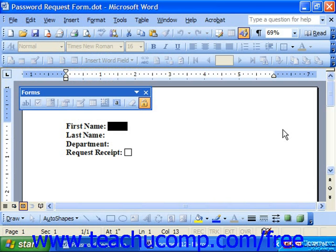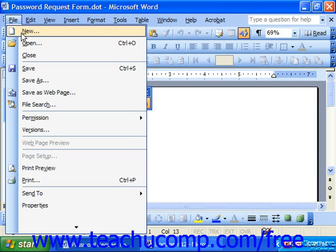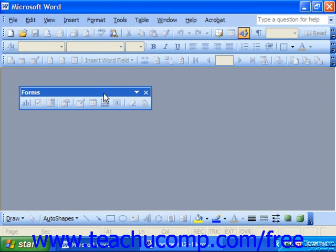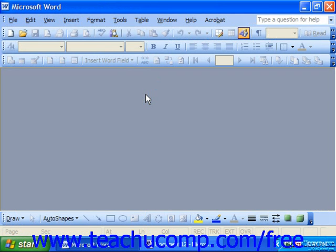At that point, select File and Close to close the template form. You can also close the form's dialog box.